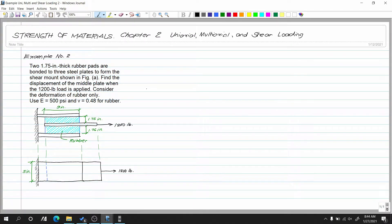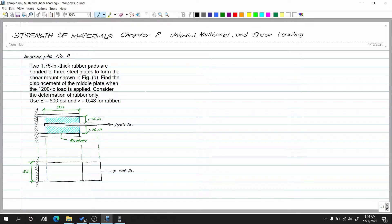This is example number two for uniaxial, multi-axial, and shear loading topic. Two 1.75-inch thick rubber pads are bonded to three steel plates to form the shear mount shown in figure A. Find the displacement of the middle plate when a 1,200-pound load is applied. Consider the deformation of rubber. Use E = 500 psi and ν = 0.484 for rubber.